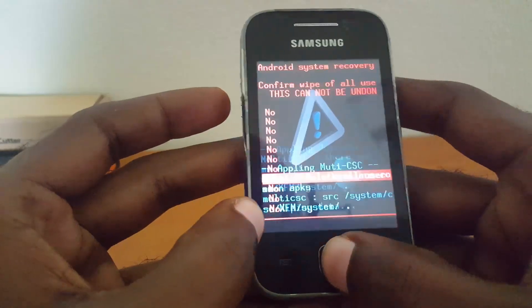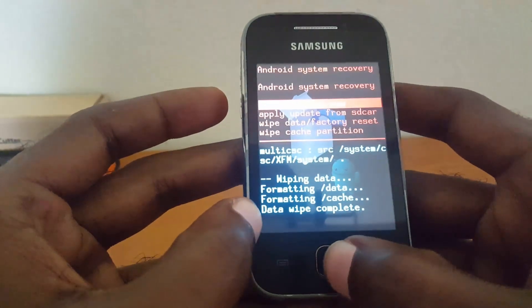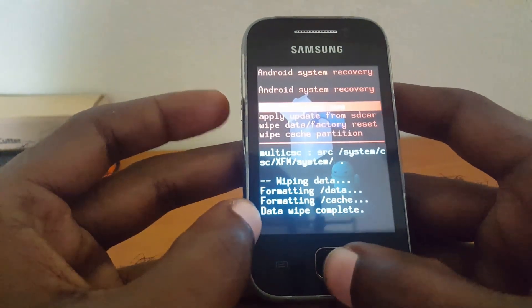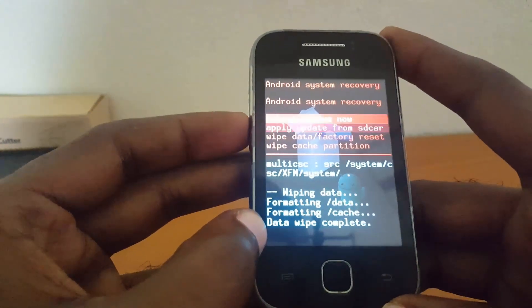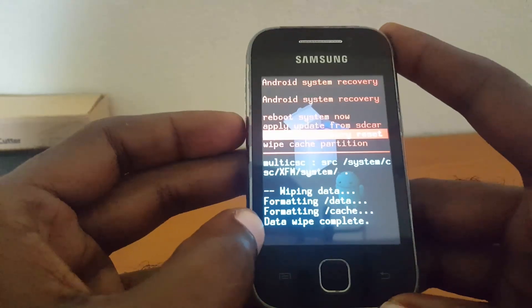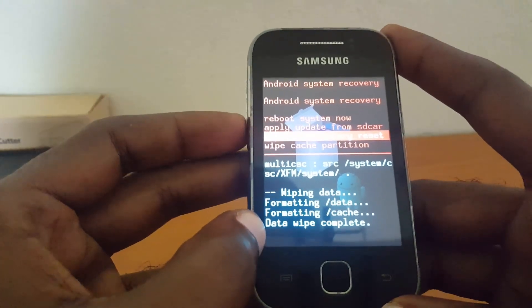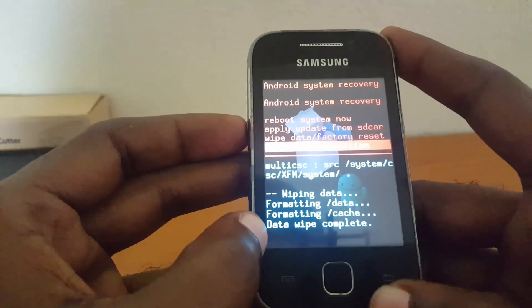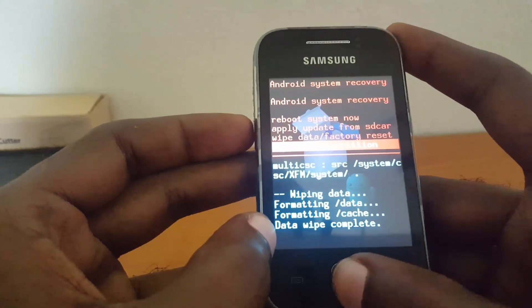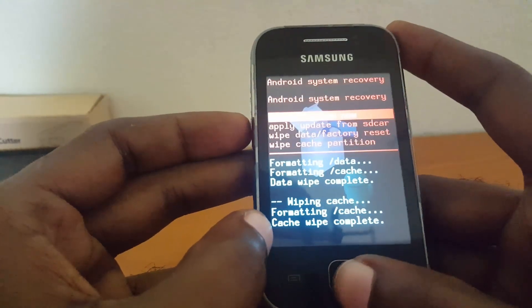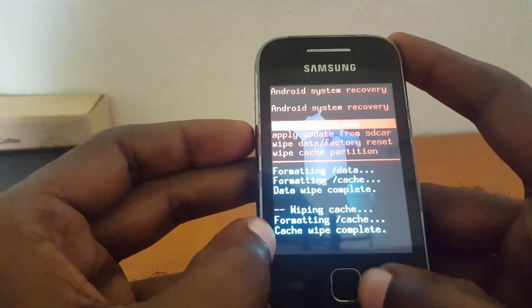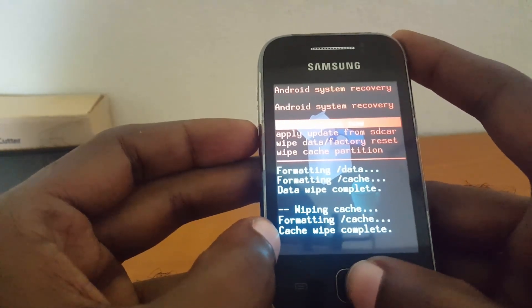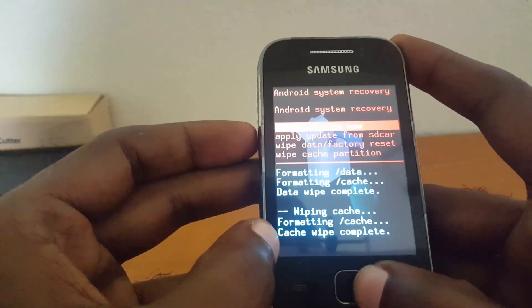Hit home button to confirm 'yes' and it's going to erase everything and do its thing. You can also wipe the cache as well — select 'wipe cache partition' for that option. As soon as it's finished, go ahead and hit 'reboot system now'.